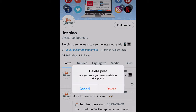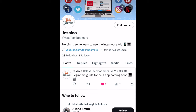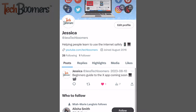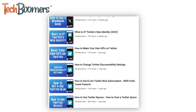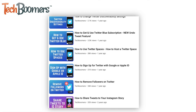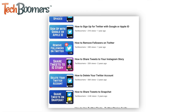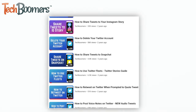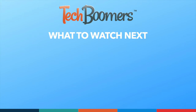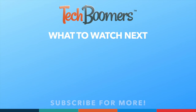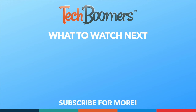That's all it takes to delete old posts on X. For more helpful tips and tricks, check out our full playlist of X and Twitter tutorials. We'll have it linked in the description box below. If you found this video helpful, we'd love it if you'd hit the thumbs up button below and subscribe to our channel. We put out great new tech tutorials like this one every week.